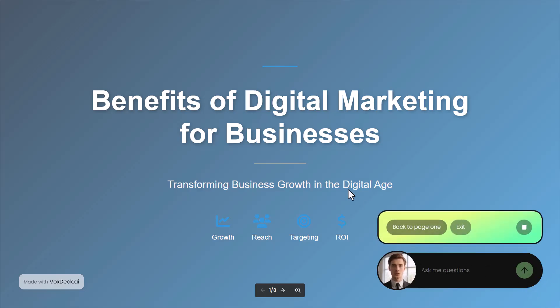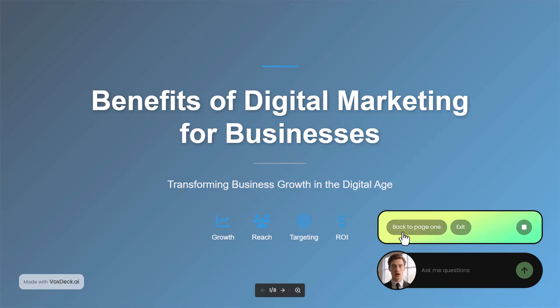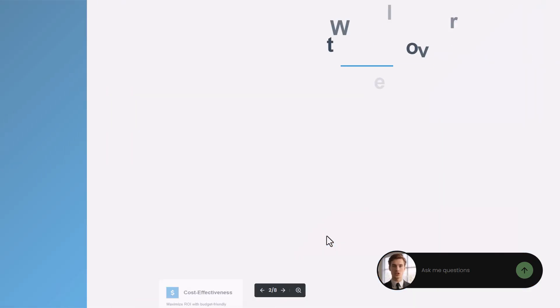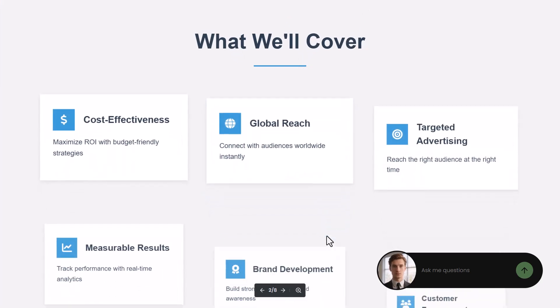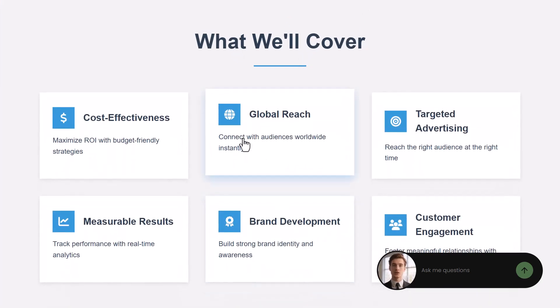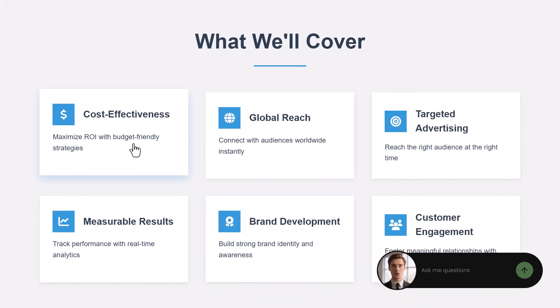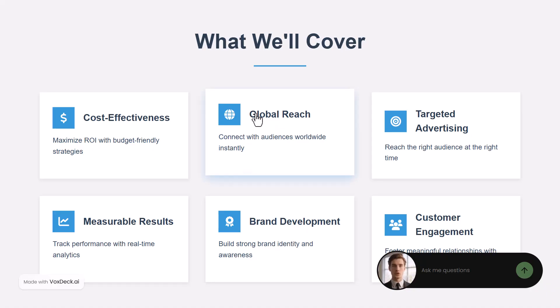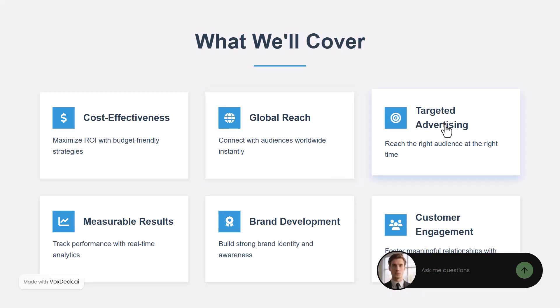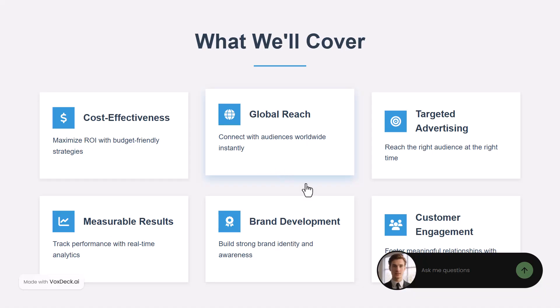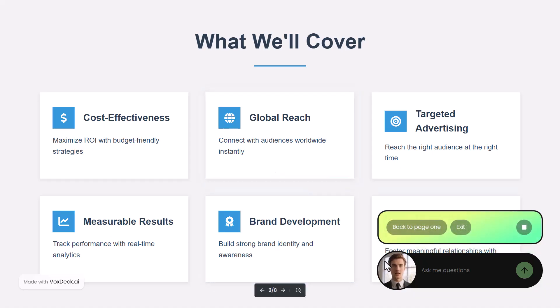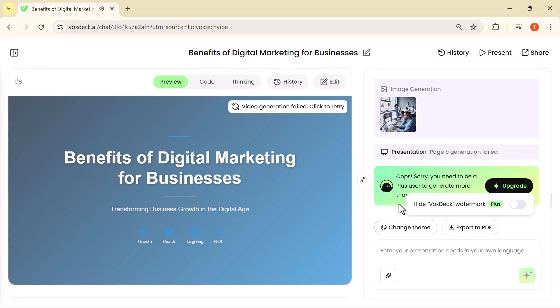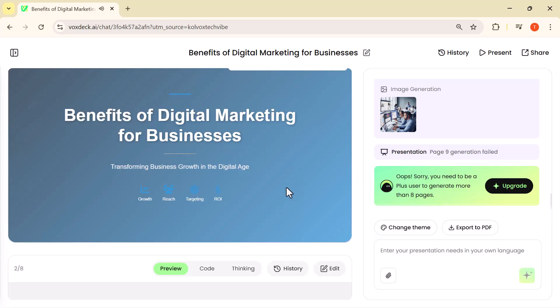Welcome everyone. Today we're covering the benefits of digital marketing for businesses. In today's digital age, marketing has transformed dramatically, offering unprecedented opportunities for growth and reach. We'll examine the cost-effectiveness of digital marketing compared to traditional methods, explore how it provides global reach beyond geographical limitations, discuss targeted advertising to reach specific audiences, the importance of measurable results through analytics, and how it builds brand development.